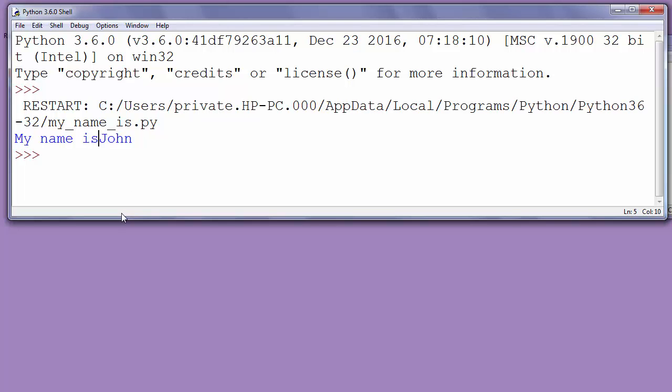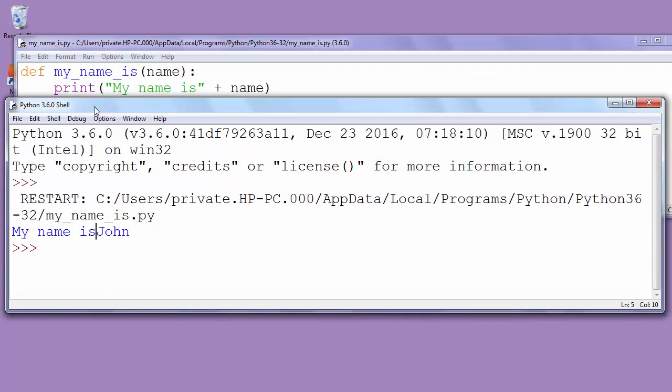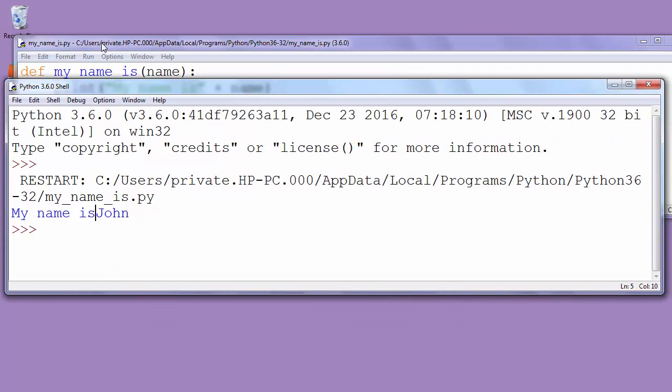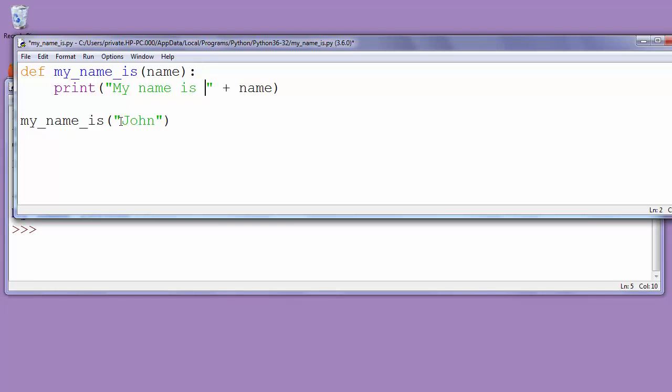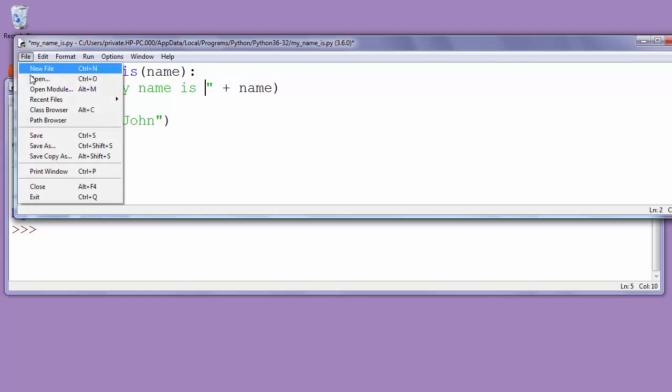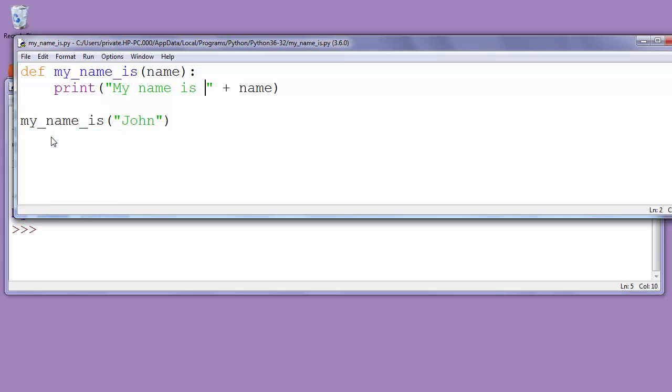So we'll change our code. We'll put a blank space after word is. Now let's save it and run it again.